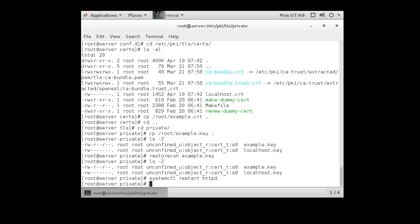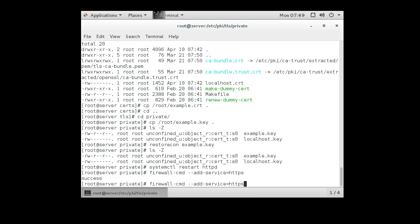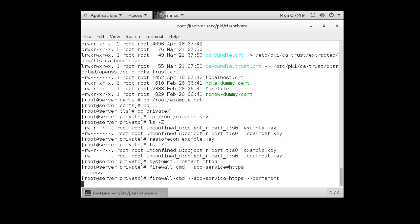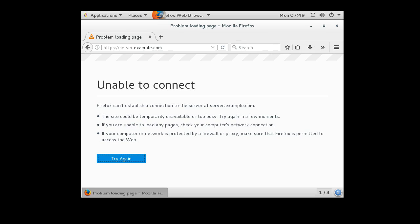All right, so on the server, I do firewall-cmd add service equals HTTPS. And I want to make it permanent, so I make it permanent. I go back to my client machine again, and I try loading it.